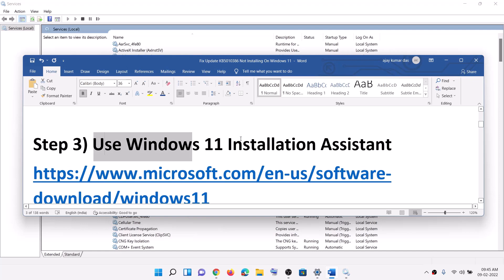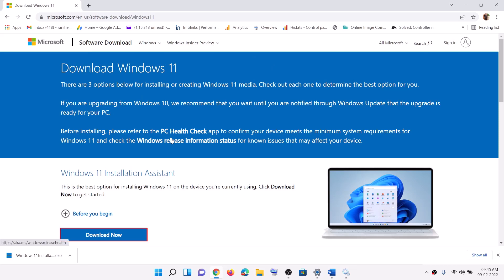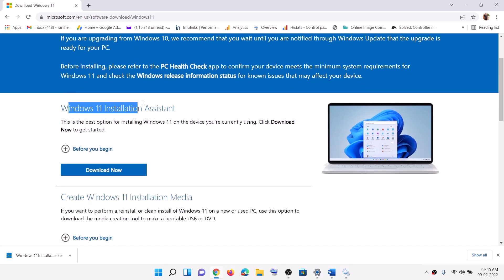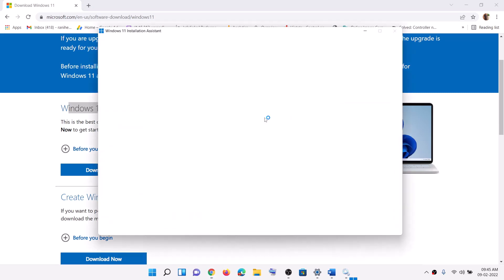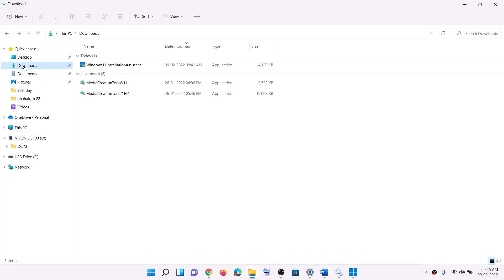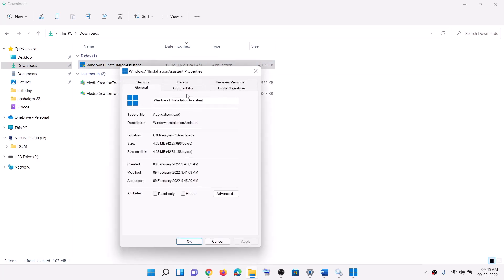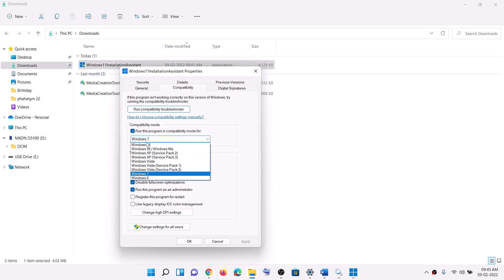You can also use the Windows 11 Installation Assistant. Click Download Now, then run the exe file, click Yes to allow, and then click Install and let the update complete.